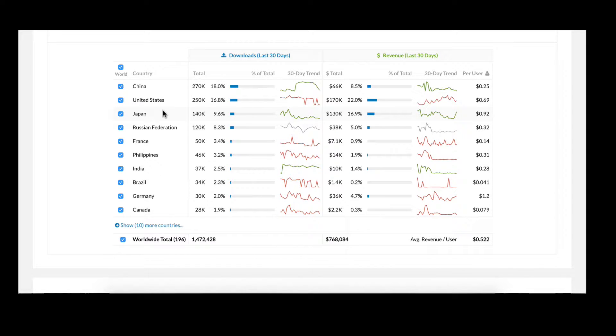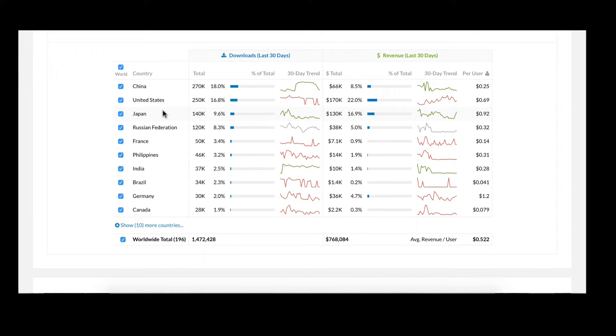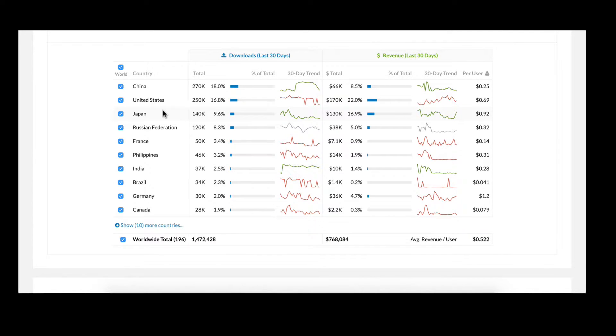For instance, the cost per install is likely to be less in Germany than in China or the United States. So knowing that the potential revenue per user for this type of game is higher in Germany represents a big advertising opportunity.